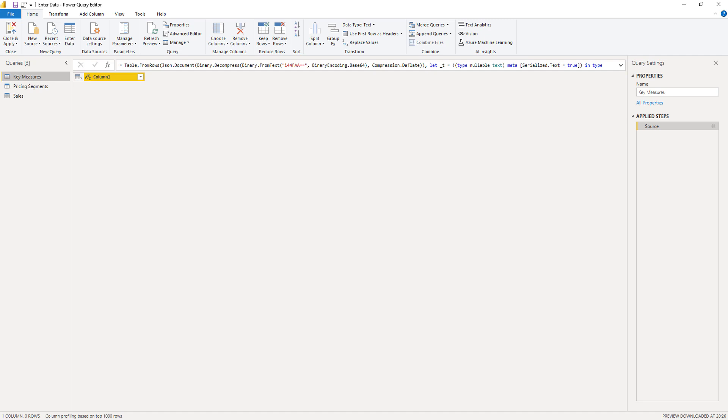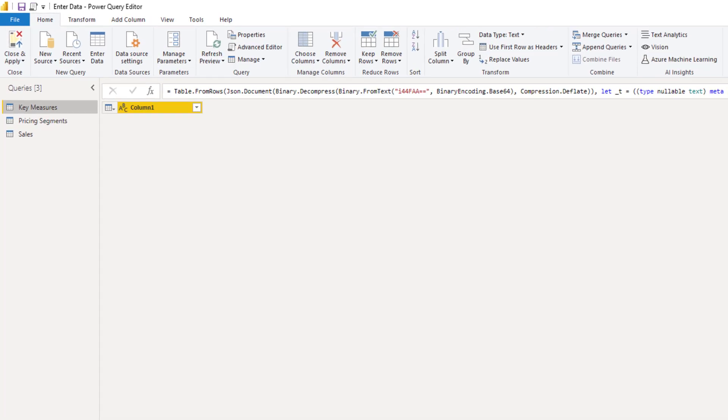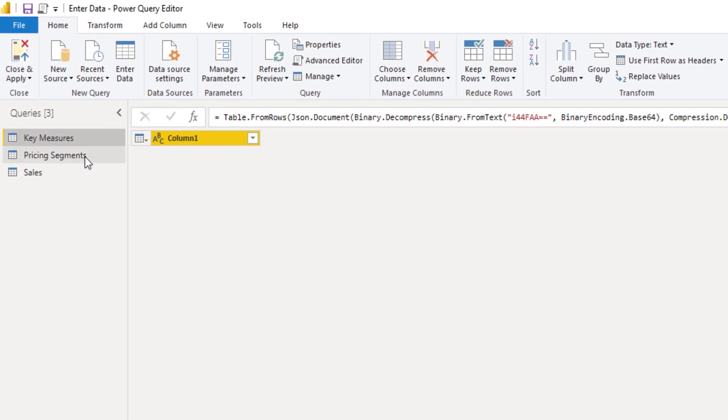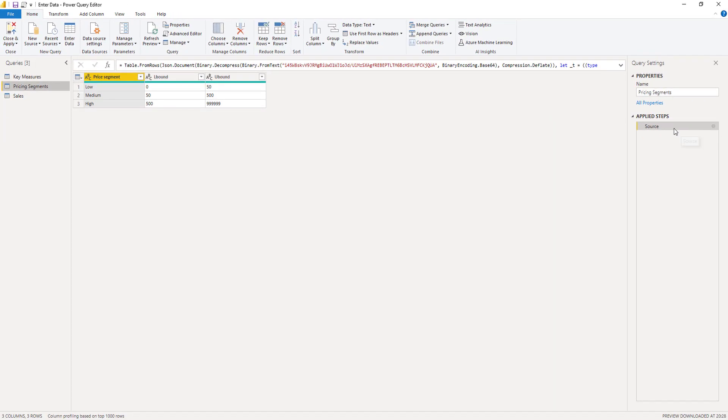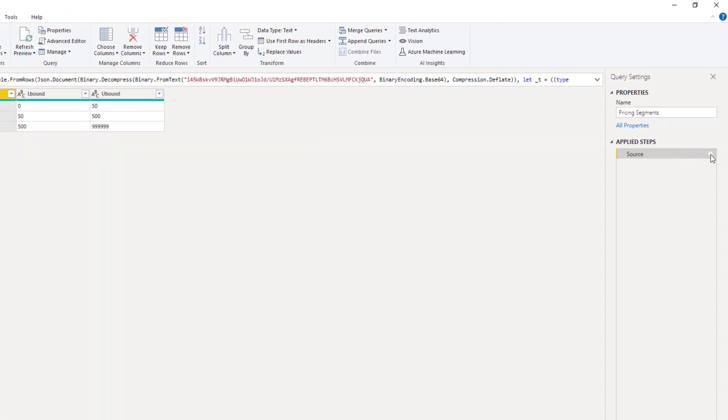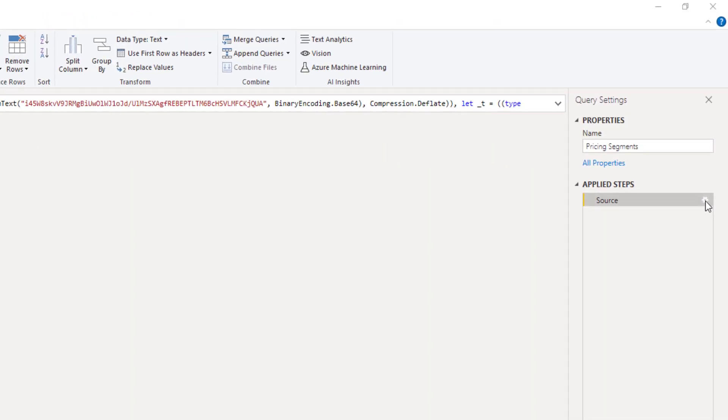Now, if you need to make modifications to any of the tables, you can do that from inside the query editor. Say we wanted to add a sort column to our pricing segment table, for example. What I'll do is select that query and in the source tab press that icon.